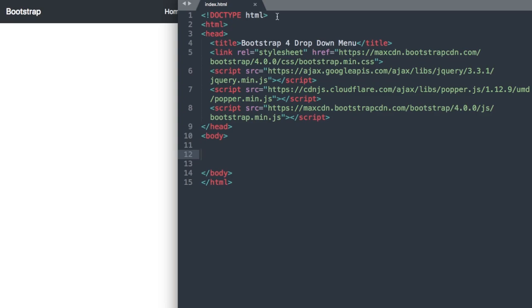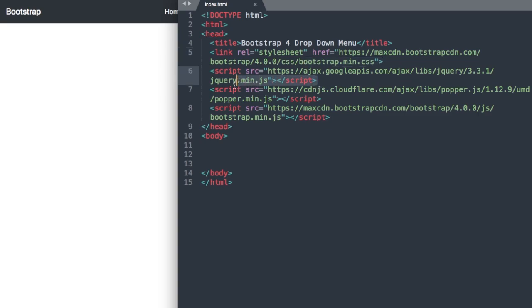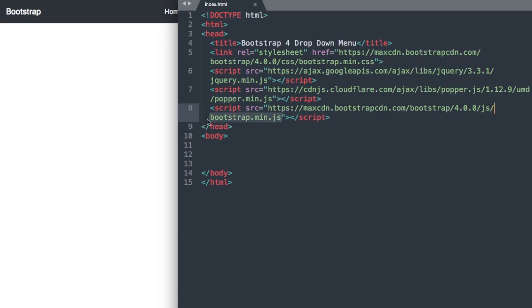From the top we have doctype HTML and then inside of our head section we have our title and then our Bootstrap CSS file. With Bootstrap 4, the latest version of jQuery, then we have popper.js which is recommended for Bootstrap followed by the Bootstrap 4.js file here.